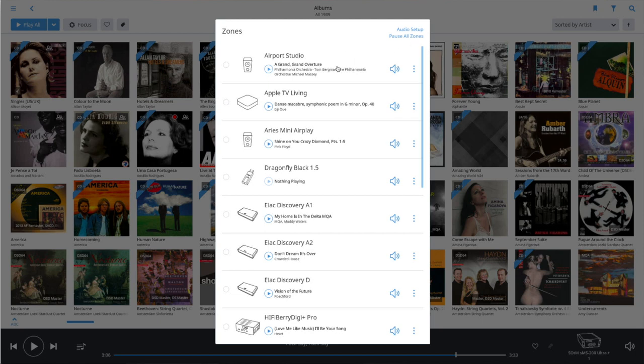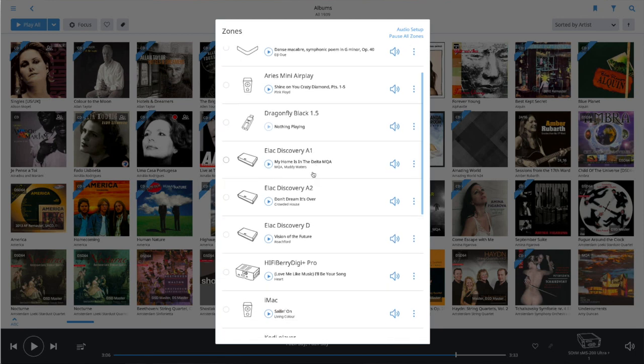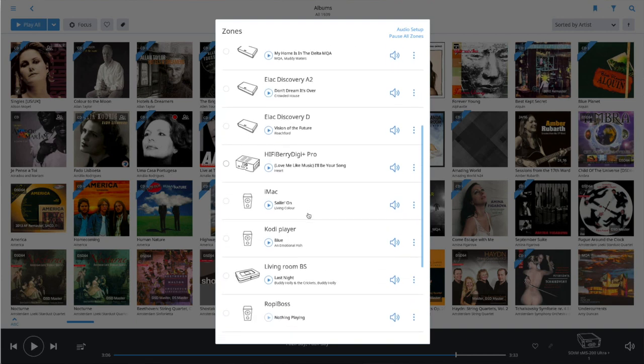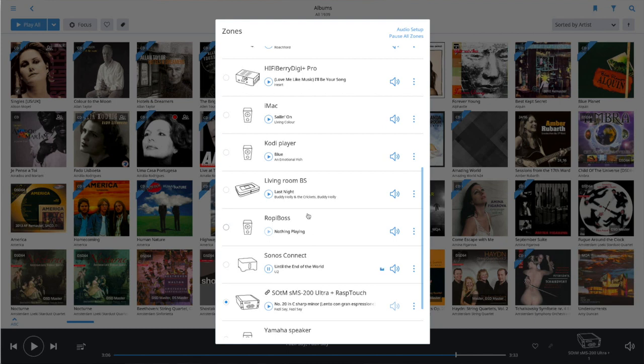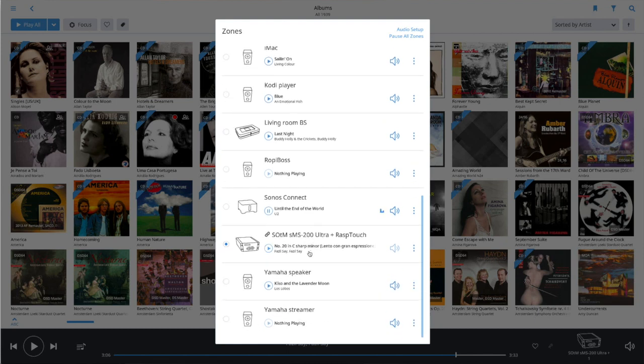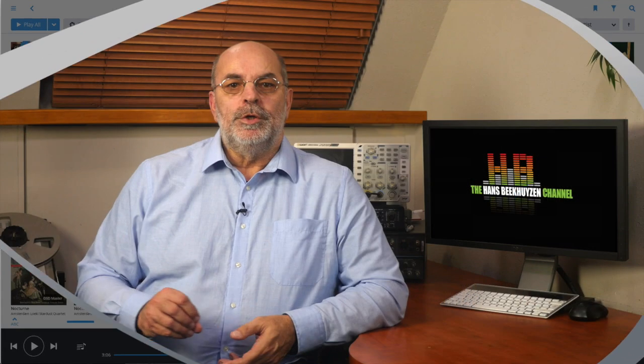You might get an idea of how versatile this is by looking at what I have connected to my Roon system: several Apple AirPlay compatible devices, an ELAC Discovery offering 3 outputs, an iMac running Roon remote control software, a Raspberry Pi running Kodi, a Sonos Connect, the Roon ready SOTM SMS-200 Ultra grouped together with a Raspberry Pi, a Yamaha active speaker and a Yamaha streamer, and two Raspberry Pi's running Ropieee Roon Bridge software. Each of these can be sent a unique music stream or be combined if they use the same streaming technology. All AirPlay devices can be grouped, all Sonos devices can be grouped, and all Roon ready devices can be grouped — but you can't group an AirPlay device with a Sonos device.